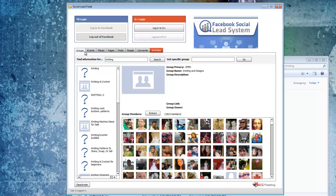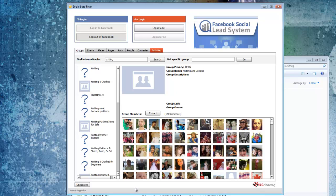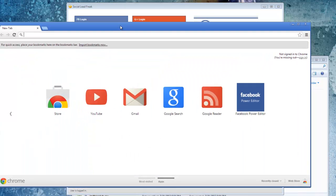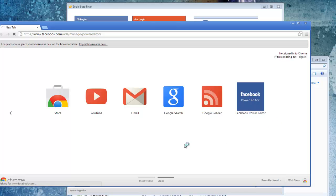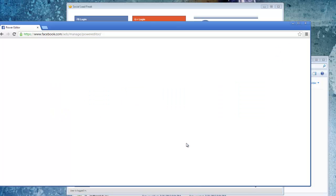So then once you have your user IDs all extracted, what you need to do then is load up the Facebook power editor to create a what they call a custom audience. Currently the only way you can use the Facebook power editor is with the Google Chrome web browser. Once you have that installed it just becomes a tab over here and you just click on that and it will log into your account.